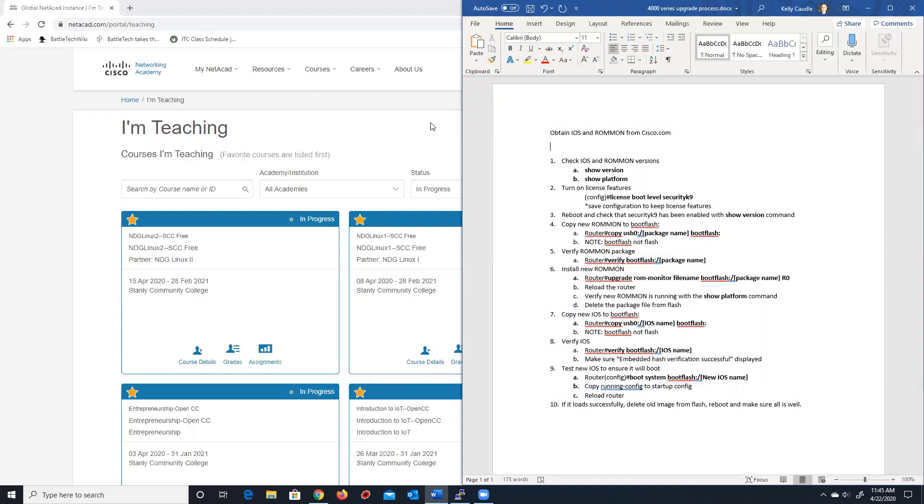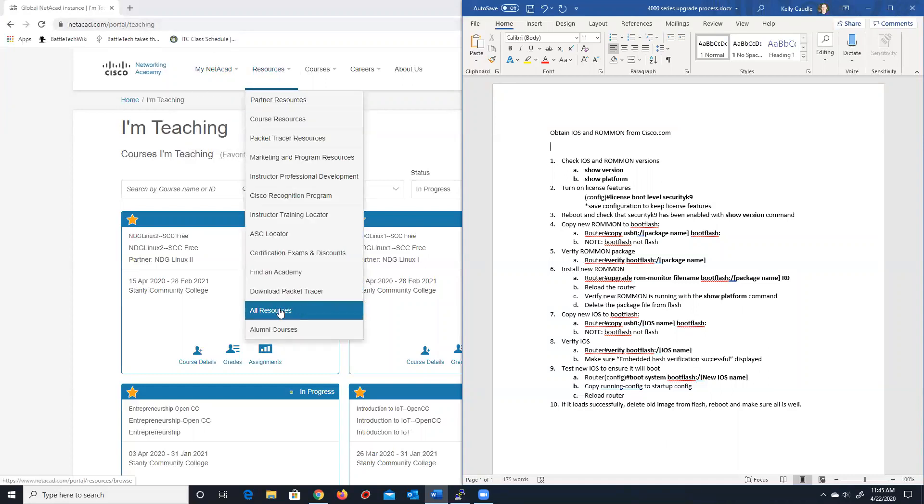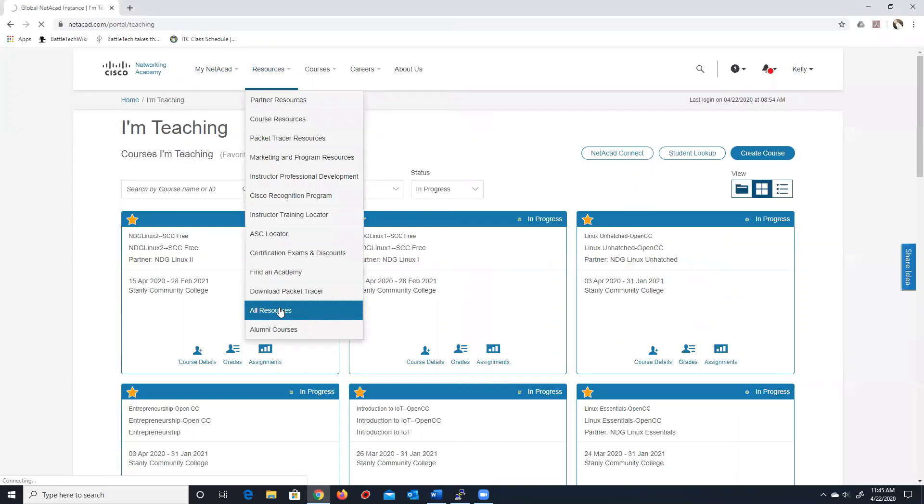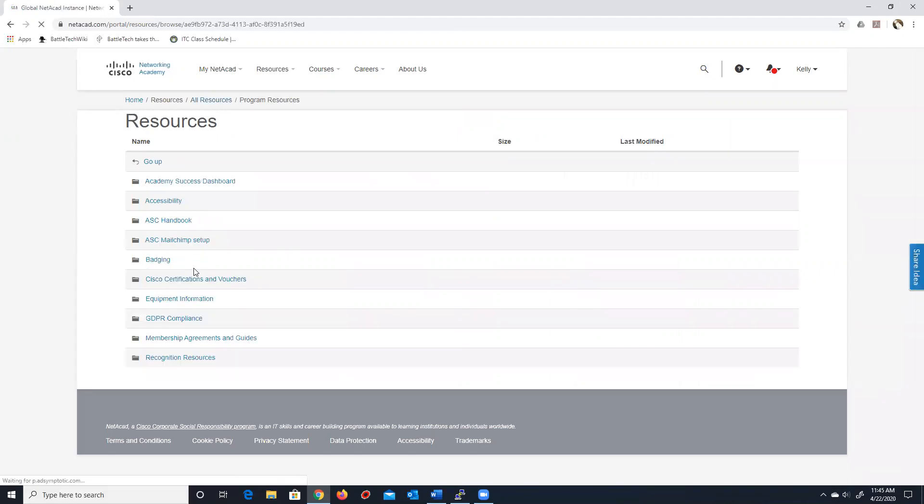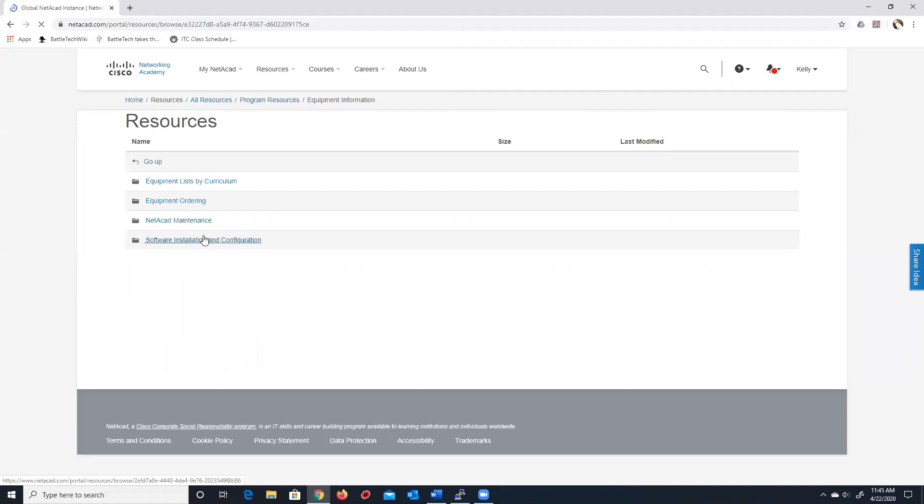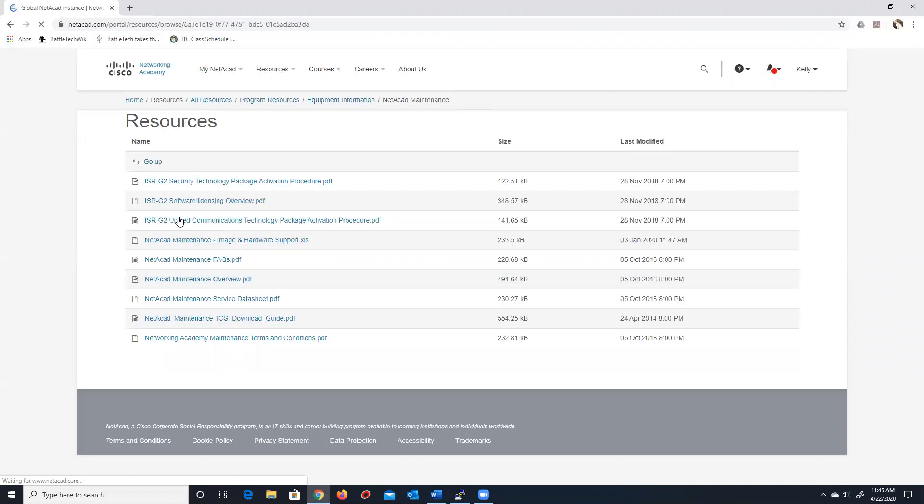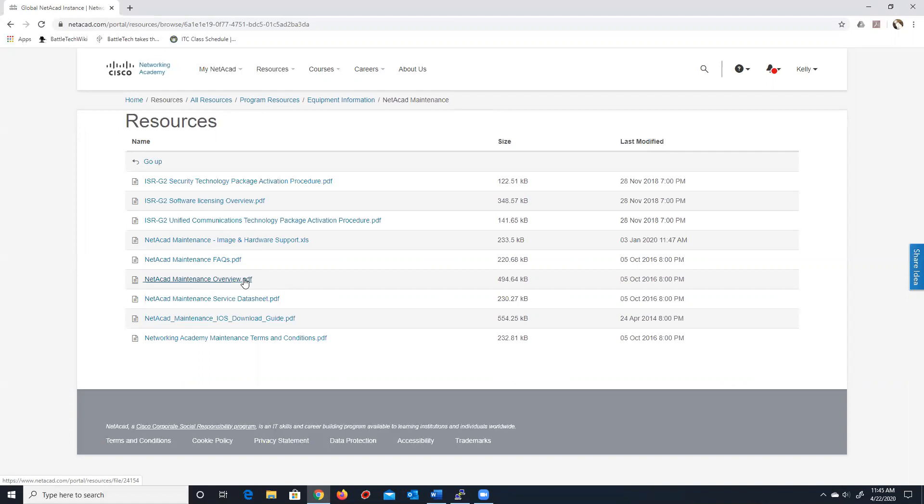Now, the NetAcad Maintenance Agreement, if you're not familiar with it, you can find information by logging into netacad.com, going to Resources, All Resources, Program Resources, and then you will go to Equipment Information. Inside of here, you will see the NetAcad Maintenance folder. When you click in here, you will find an item called the NetAcad Maintenance Overview PDF. This PDF describes what NetAcad Maintenance is. Basically NetAcad Maintenance is a program that any Cisco Academy that is currently part of the program can download legally and use the iOS images that are used by any curriculum inside of the NetAcad program.